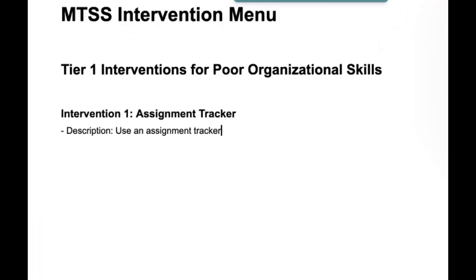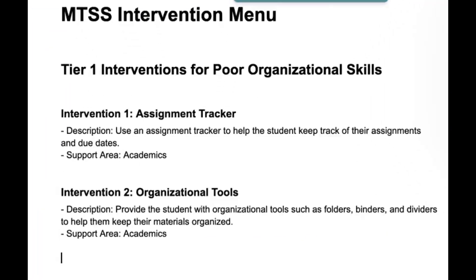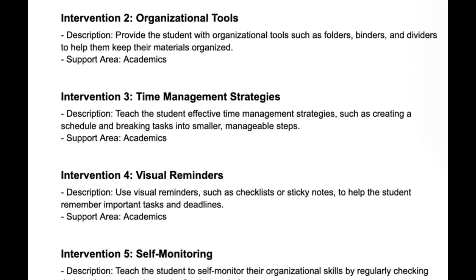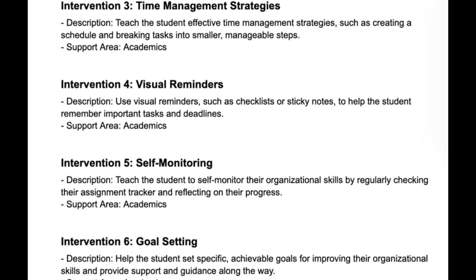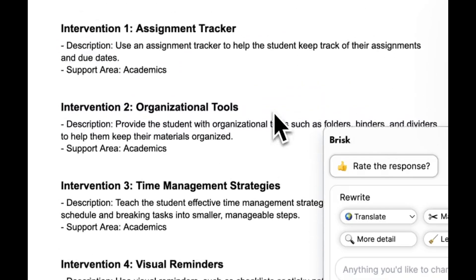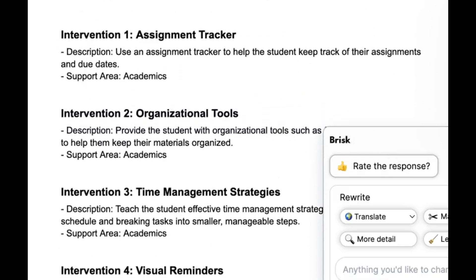Of course, you always want to make sure that what you know about good teaching and learning checks with what Brisk generates for you. It's given me a few interventions here.